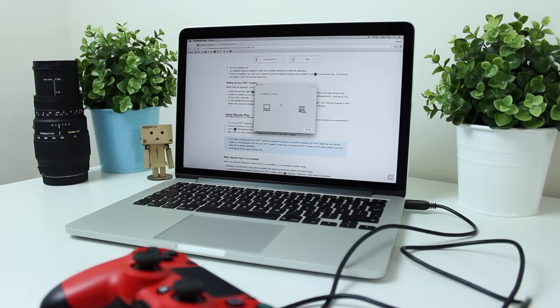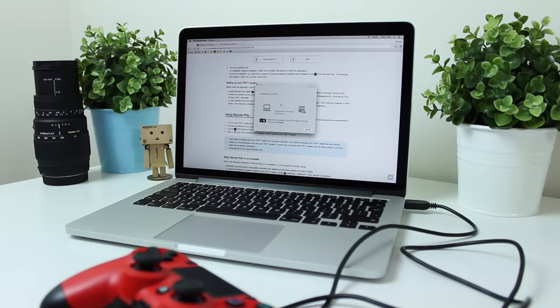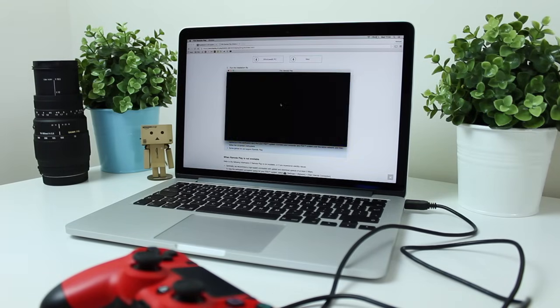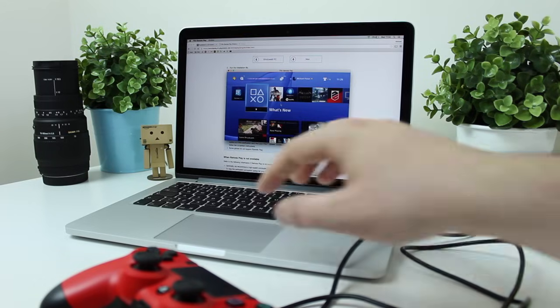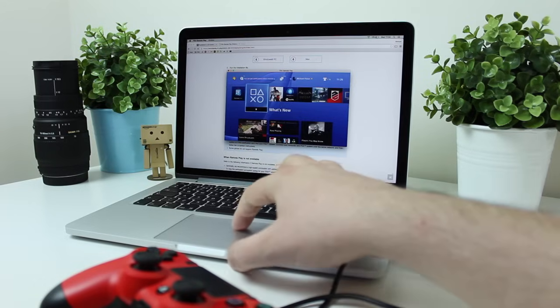As you can see here, you've got your PlayStation 4 mirrored perfectly fine onto your Mac or PC. When you want to go to play a game, it mirrors it pretty much perfect.